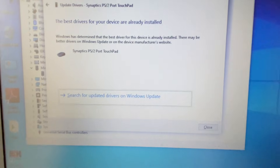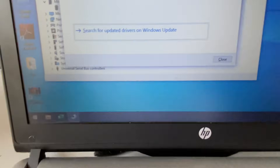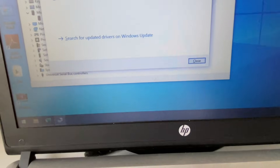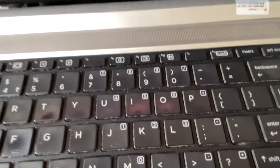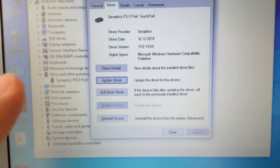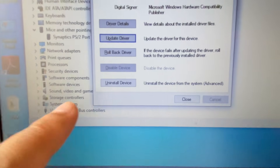After that, press the Tab key to select the Close option and press Enter. Now, if you are still getting the same issue, the second method you can try is to uninstall the device.